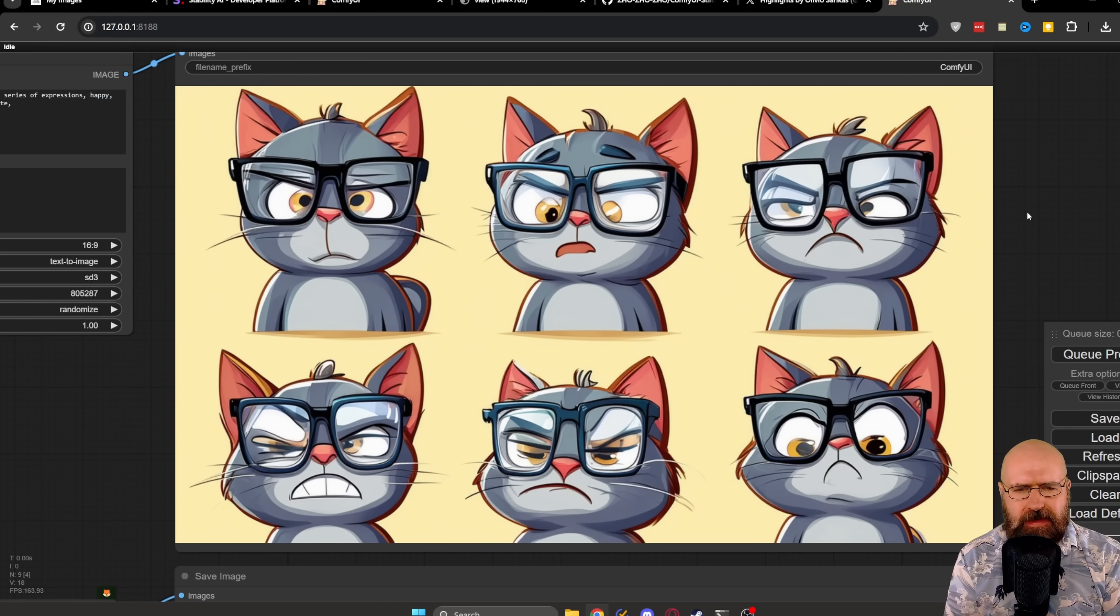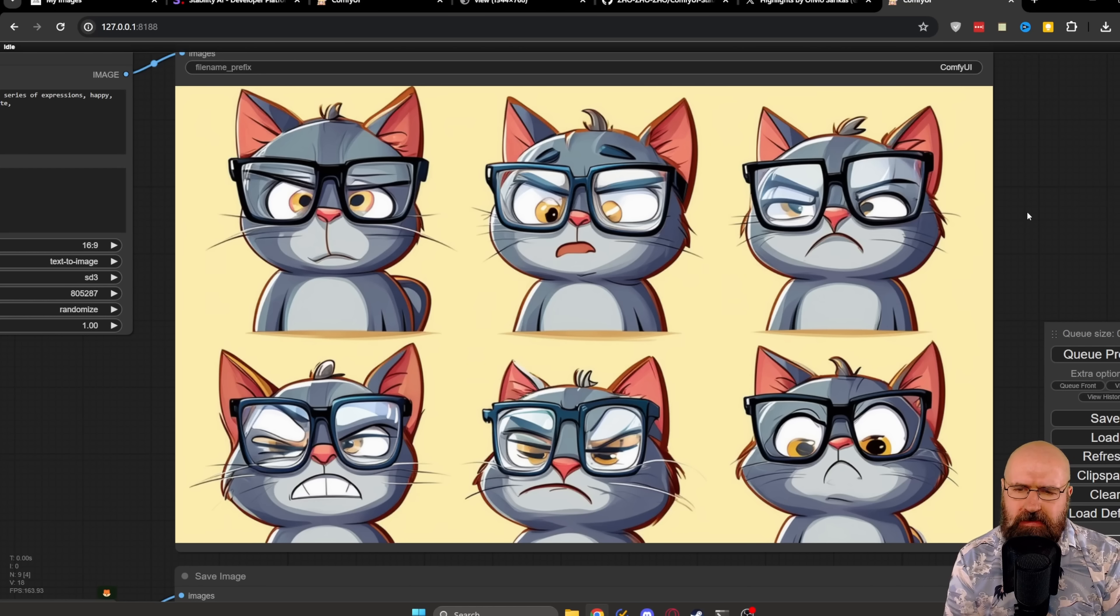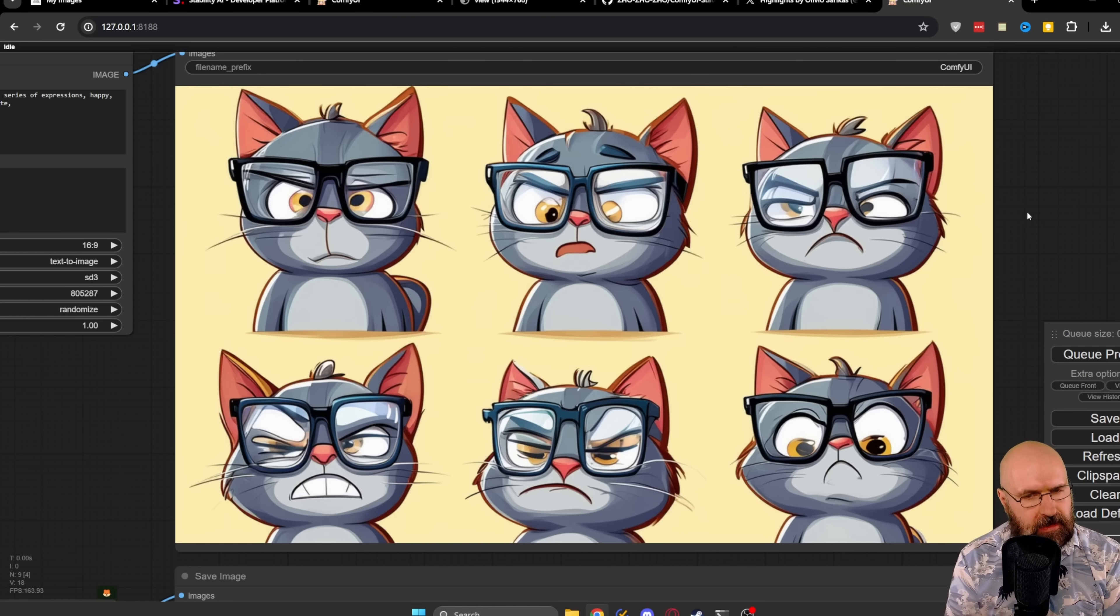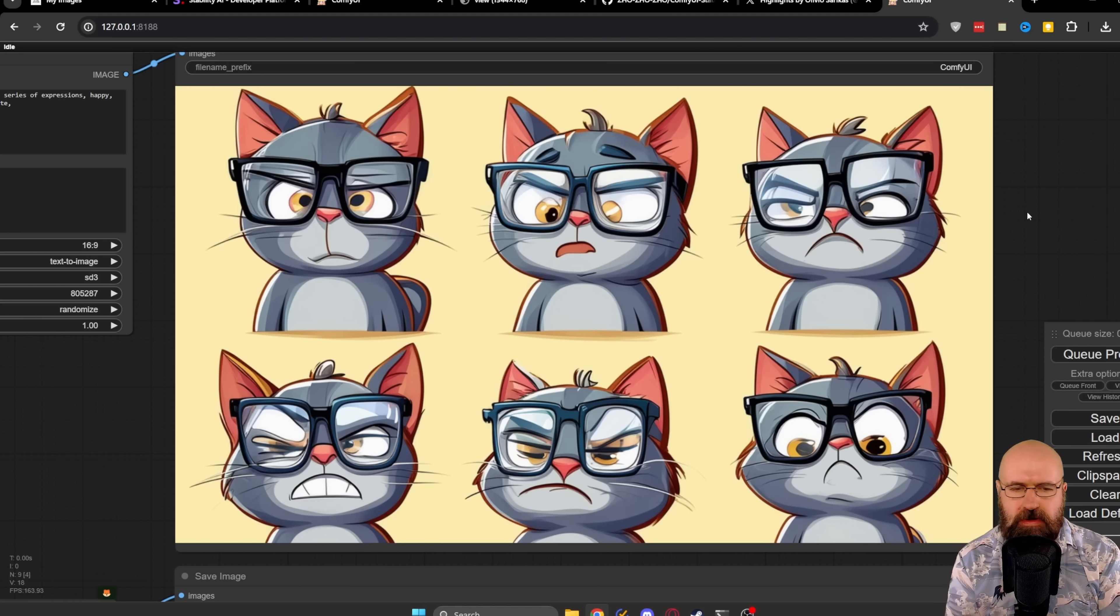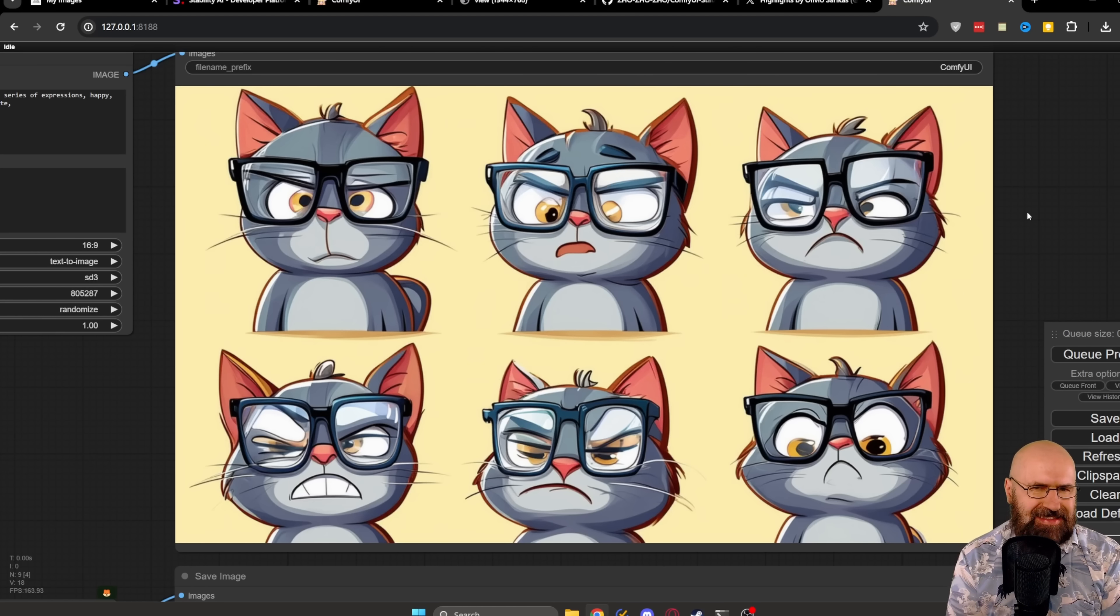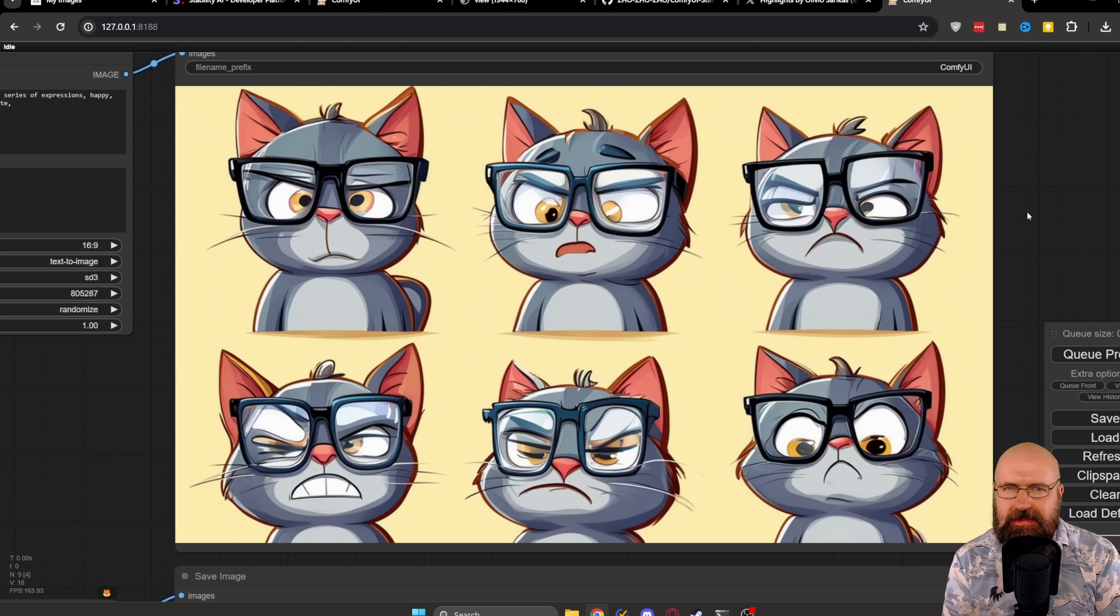And there we have the result from Stable Diffusion 3 first roll. A lot of errors in the face. The expressions of the face are pretty nice. They have variety in them. We actually get six different characters that look pretty similar to each other. So it's good and not good at the same time.